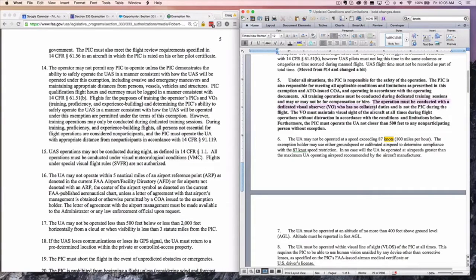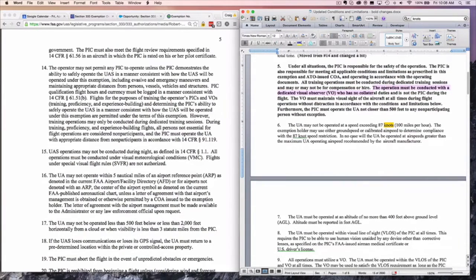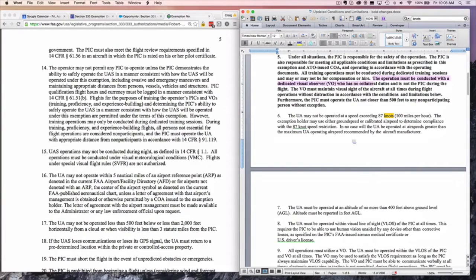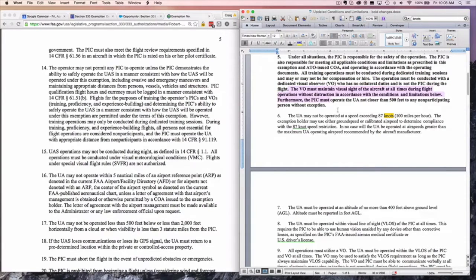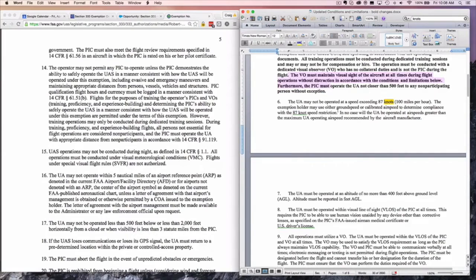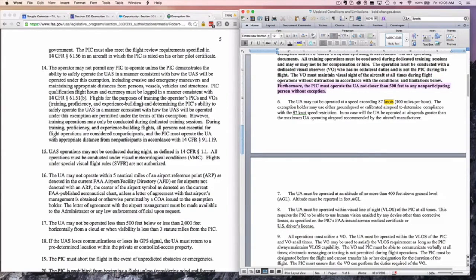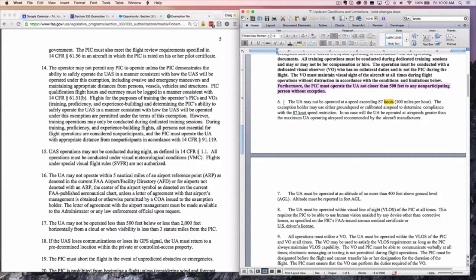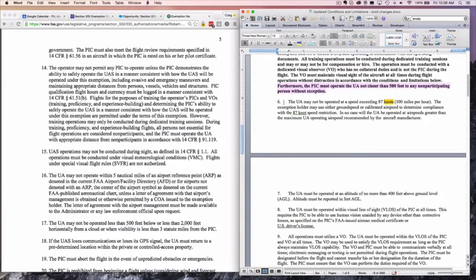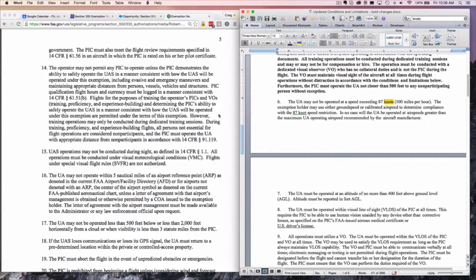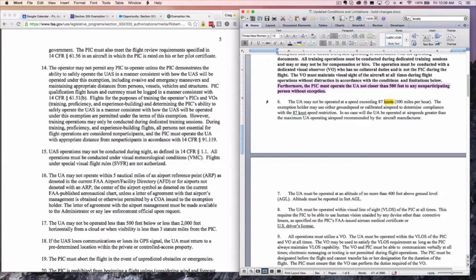The operation must be conducted with a visual observer. That is the same. It can't be the same person as the PIC. The VO must maintain a visual line of sight and make sure that they're advising the PIC of any problems. Here we have this concept of 500 feet, which you'll see is modified below. PIC must operate the UA not closer than 500 feet from any non-participating person without exception. And you're going to see that that changes a little bit below.